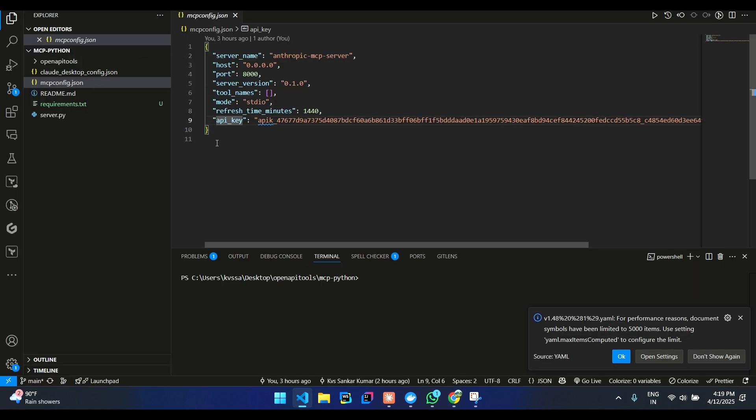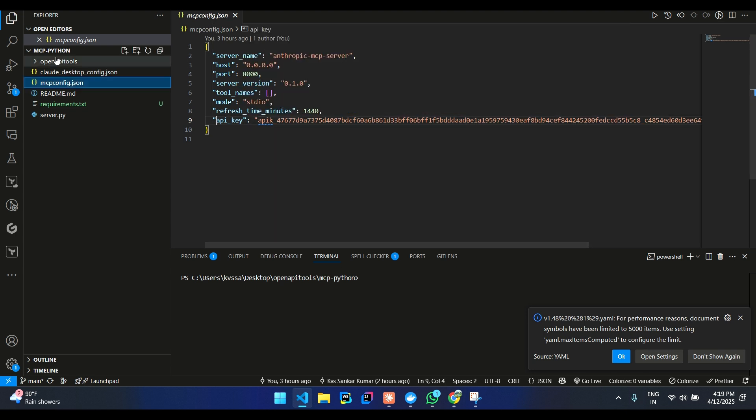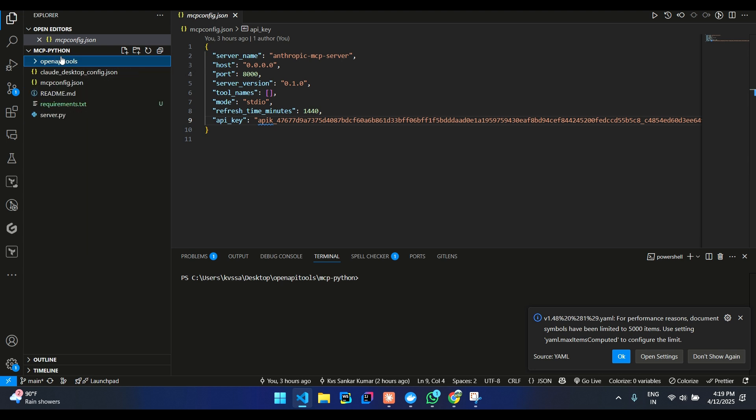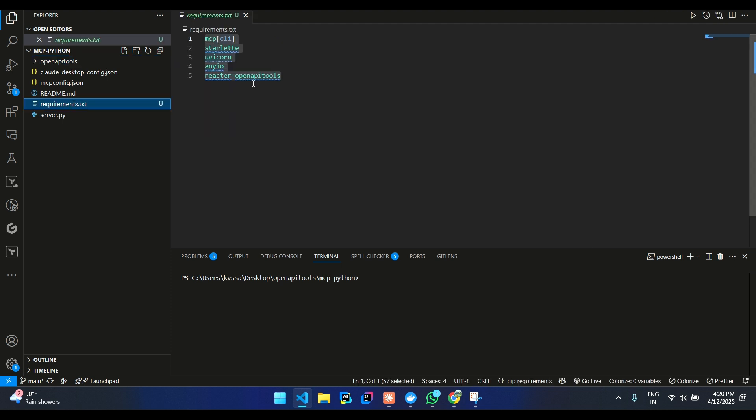If you see, you'll have an mcpconfig.json over here. This API key is optional. All the tools which you have created would be downloaded here automatically. And we are using our SDK to execute these tools. You could see that we are using our SDK to execute our tools.